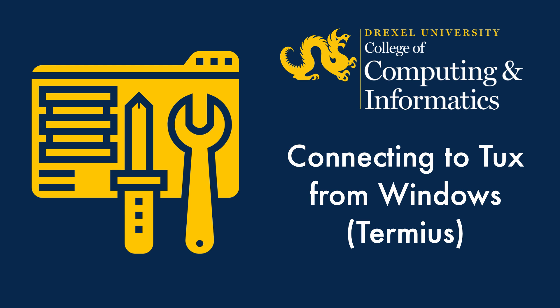Hello and welcome to a CCI Commons instructional video. Today's topic is connecting to Tux from Windows using the Termius client.